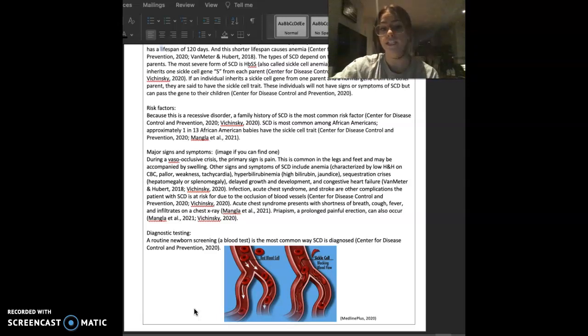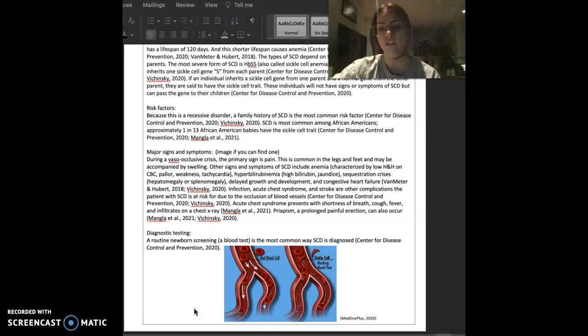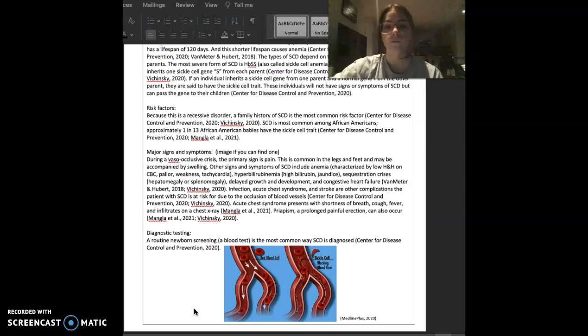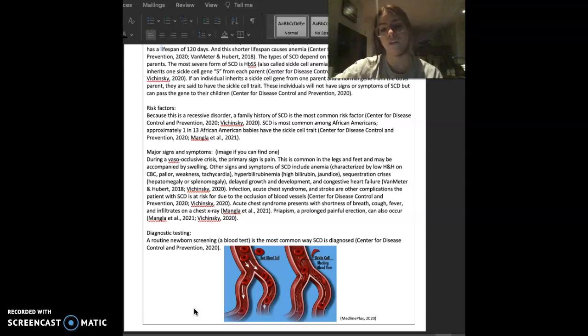Sequestration crises can be indicated by hepatomegaly or splenomegaly, delayed growth and development, and congestive heart failure. Infection, acute chest syndrome, and stroke are other complications the patient with sickle cell disease is at risk for due to the occlusion of blood vessels.